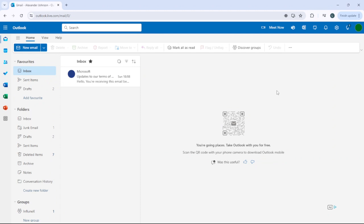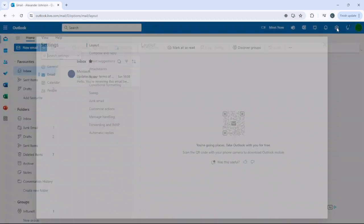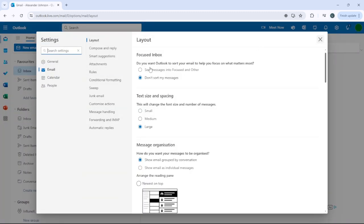In this video we're going to take a look at how to change the signature in Outlook. The first thing you need to do is simply click on Settings and then go to Email.